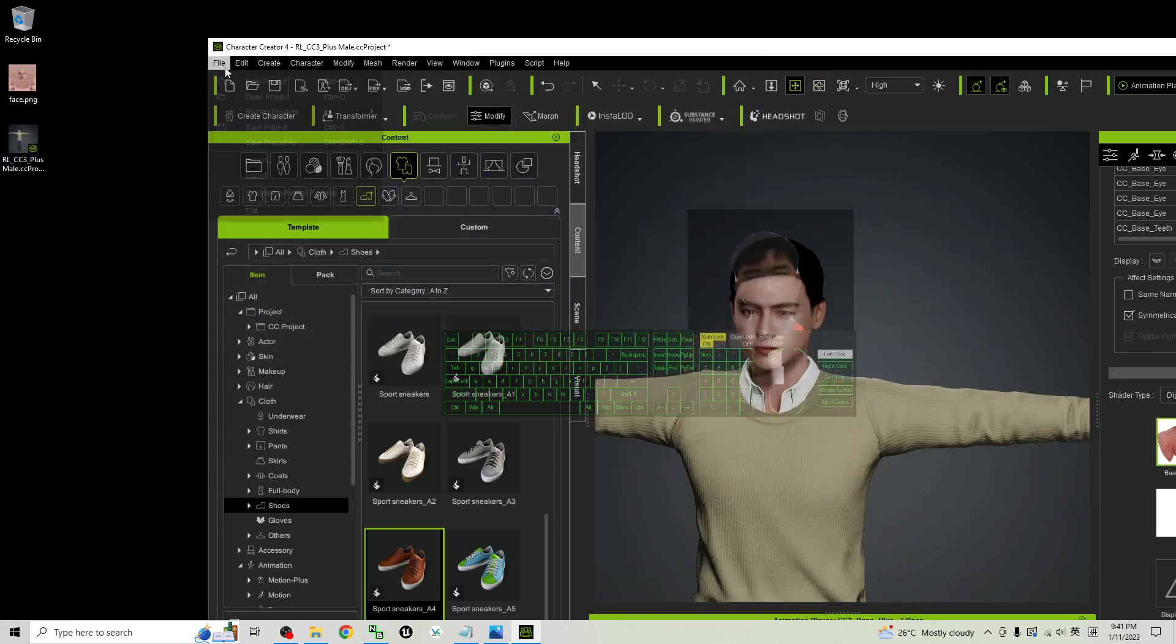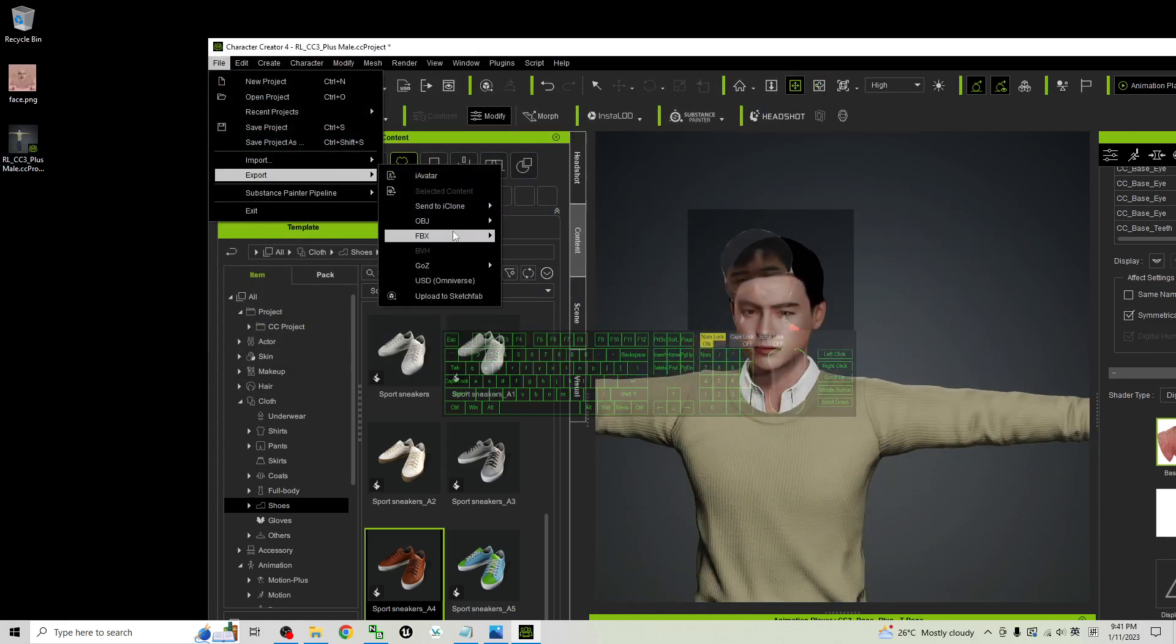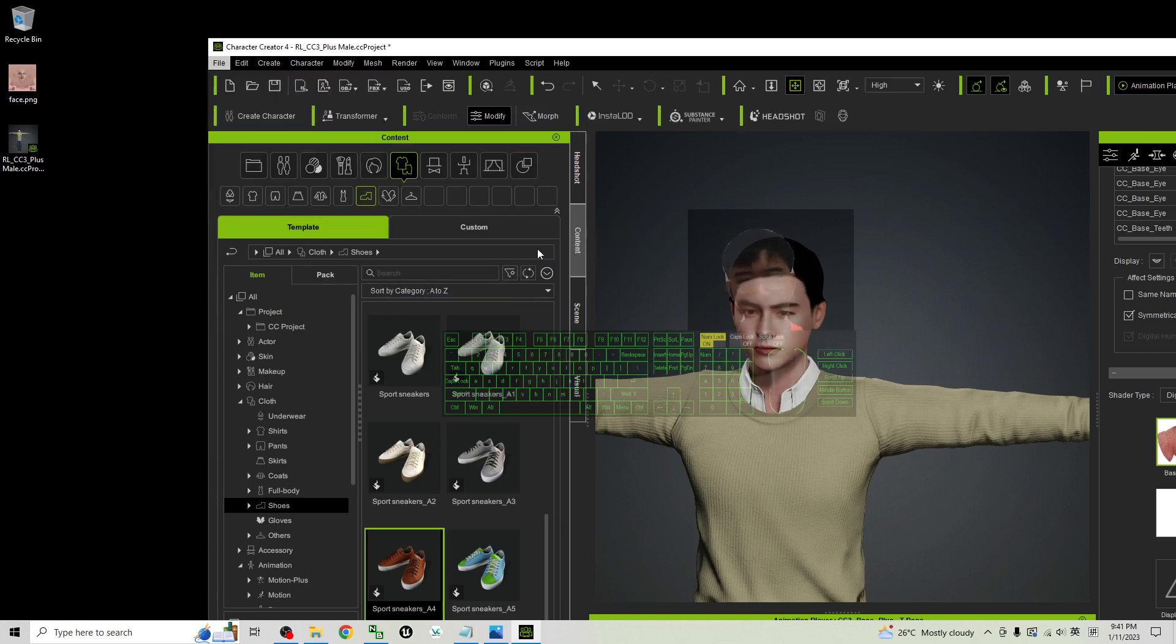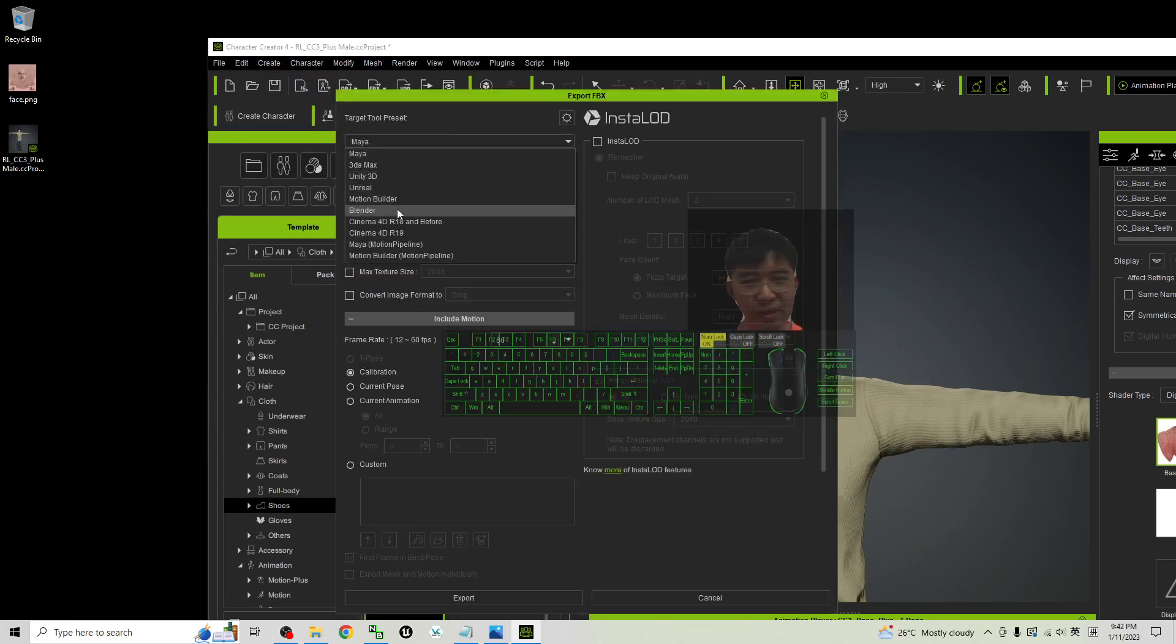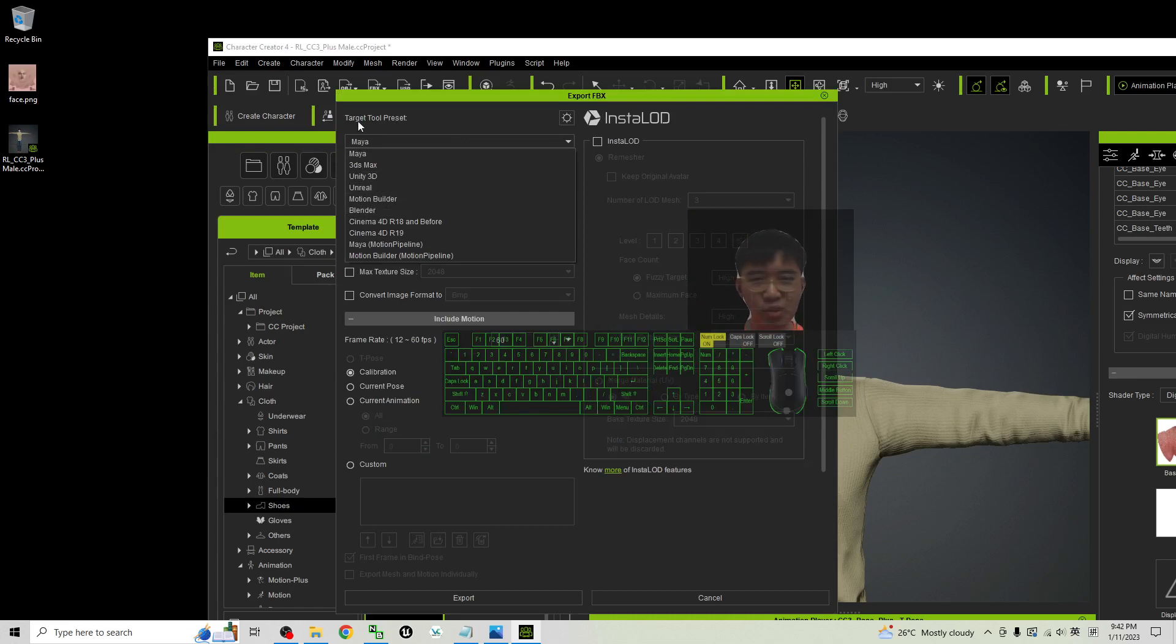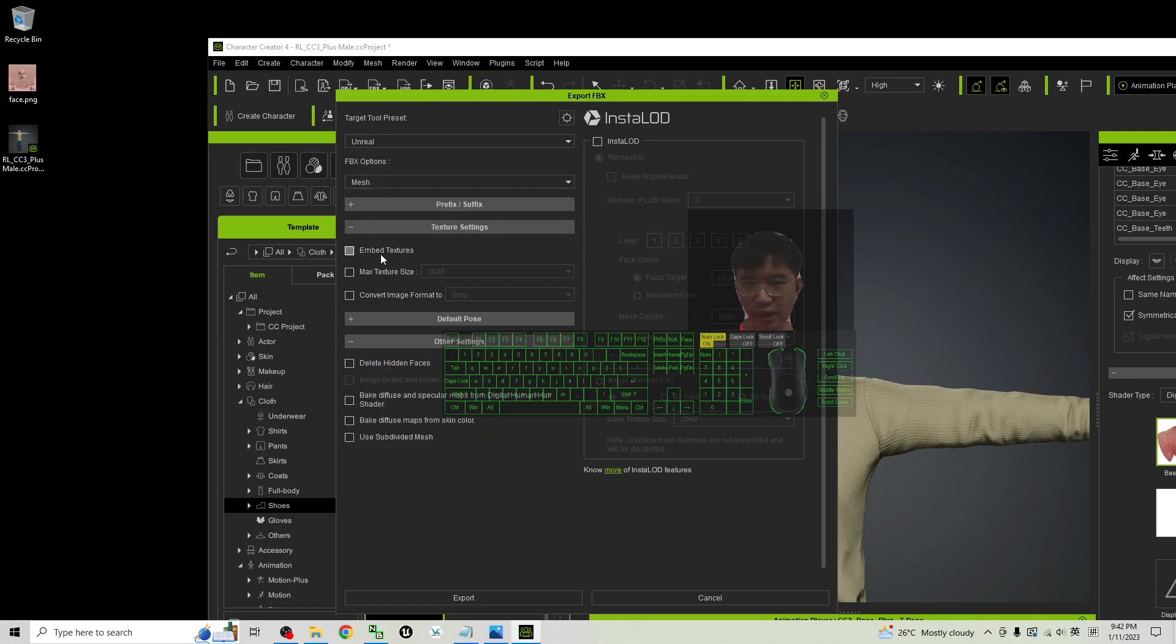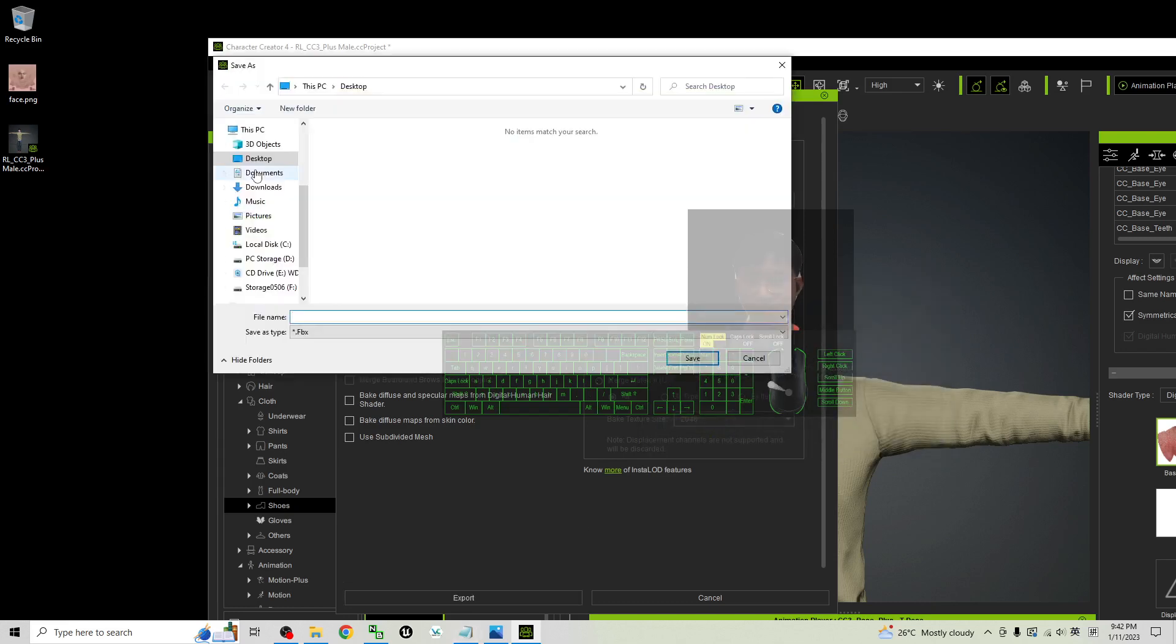To export the FBX file, you can export the cloth character for any of your 3D software like Blender, like Unreal. You choose your target tool presets. If you want to export to Unreal, just choose Unreal. FBX options. You can choose the mesh and embed the texture. Then click export. Click OK.